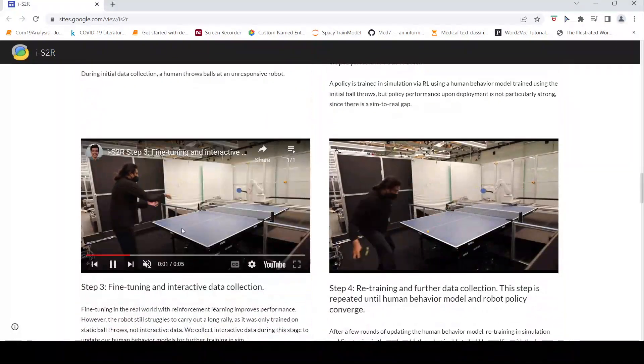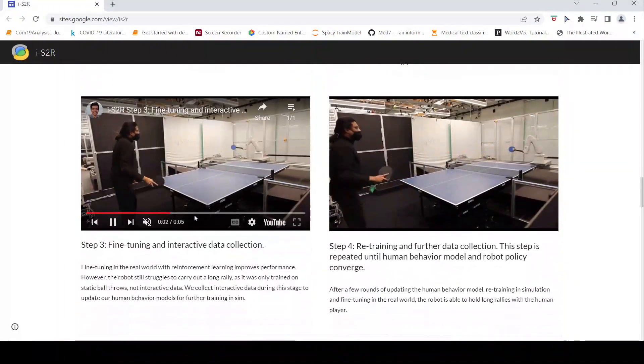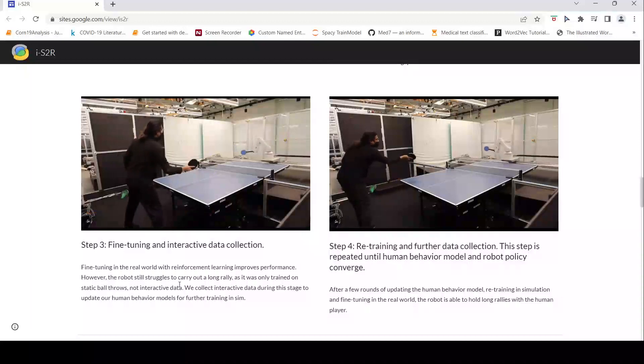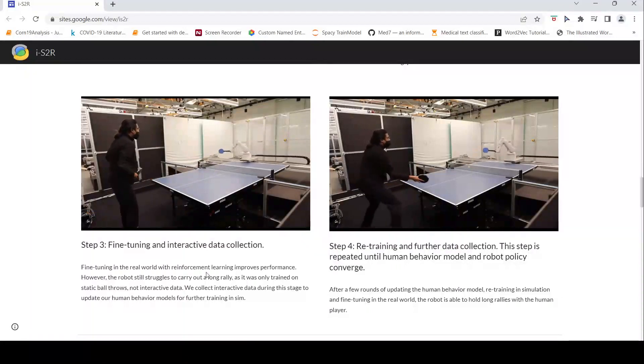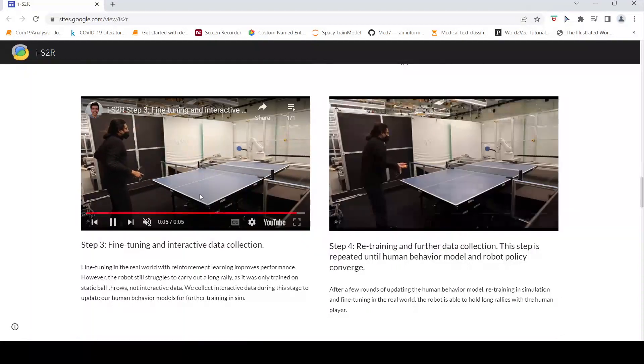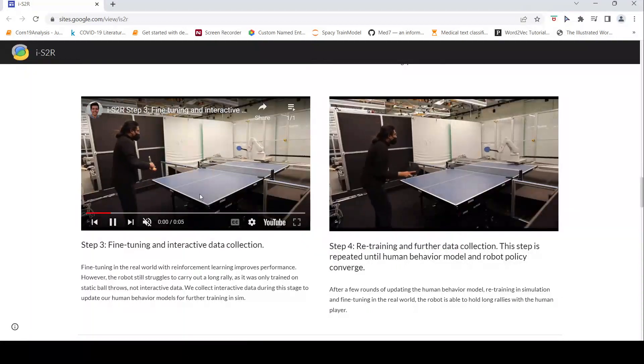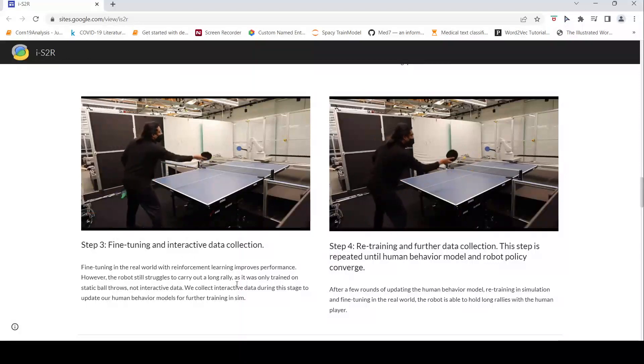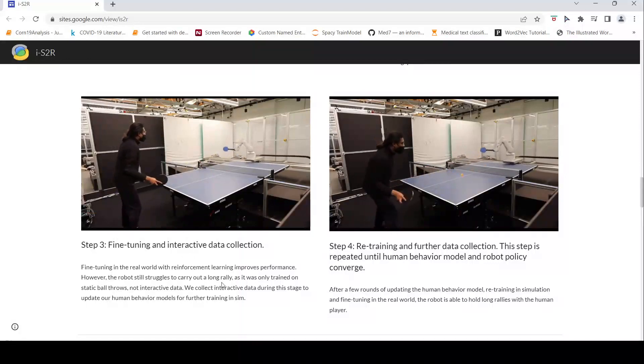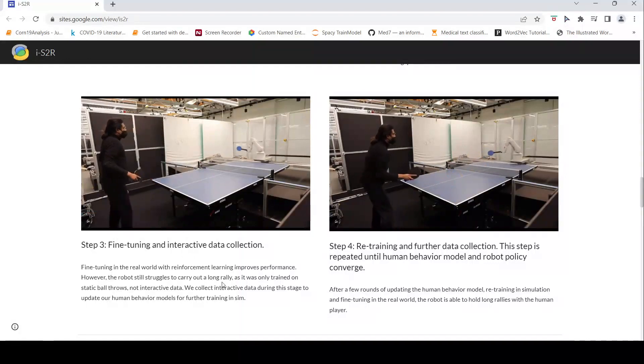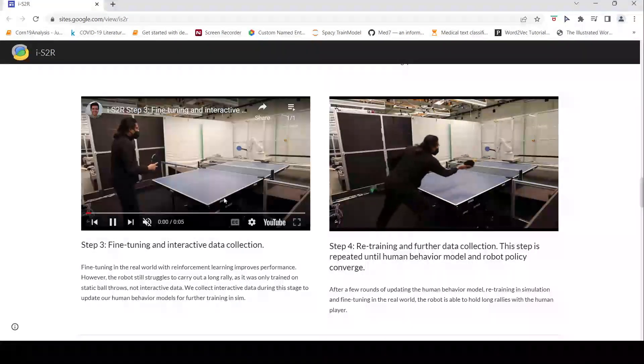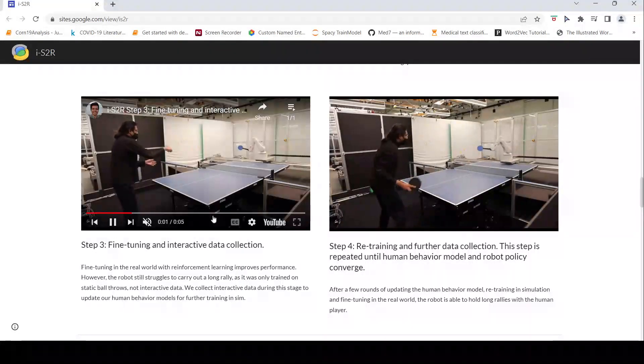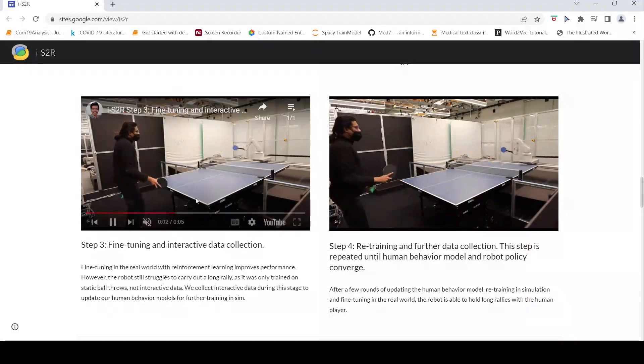Now you can fine tune in real world with reinforcement learning. This improves performance. Robot still struggles to carry out long rally in this stage.